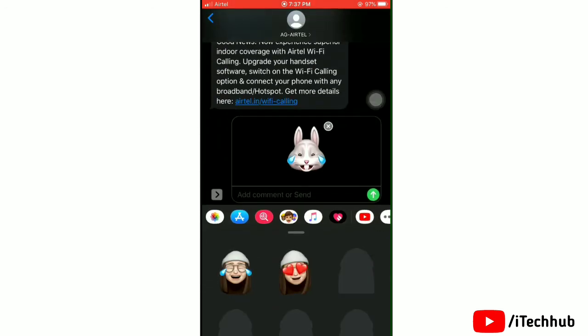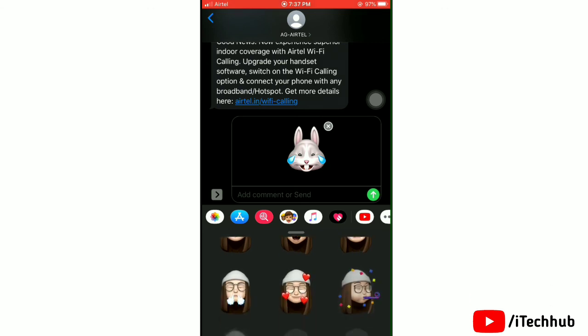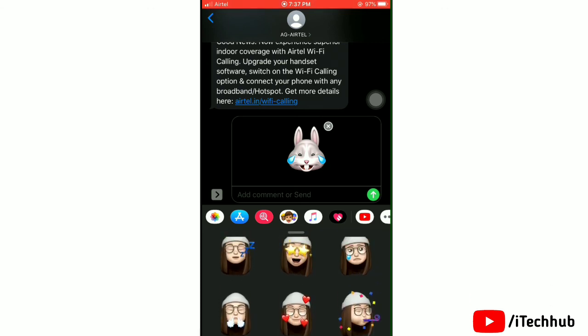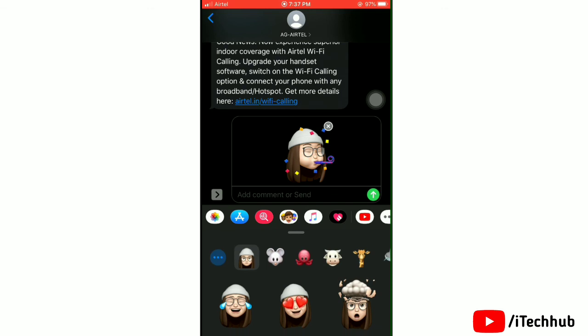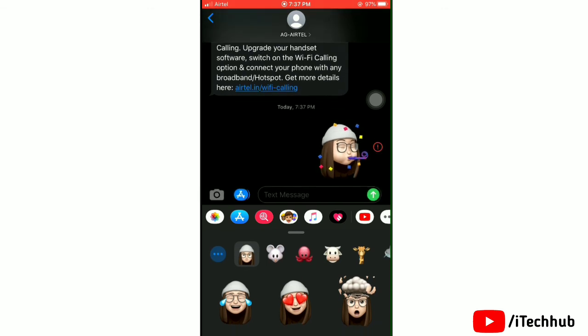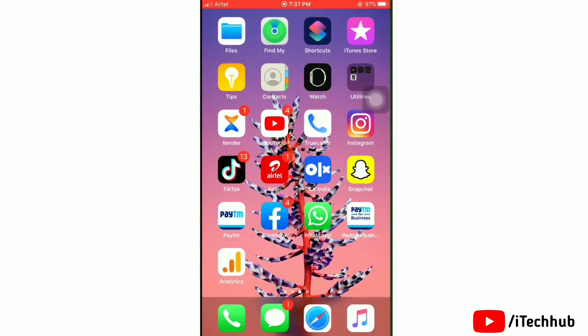Now your updated Memoji look is here. It is shown in stickers and you can use these Memoji stickers in any app. That's all — subscribe to our channel for more information.